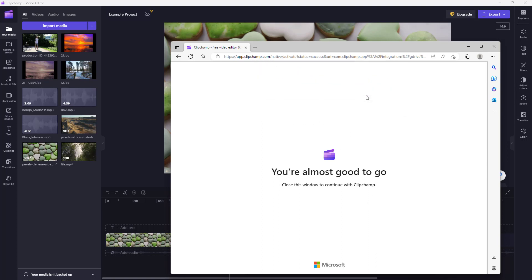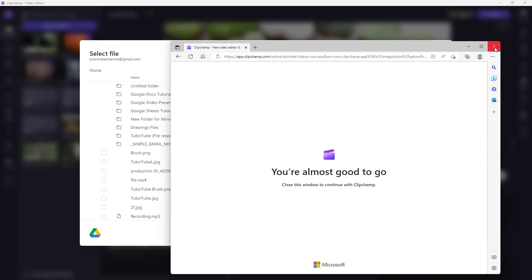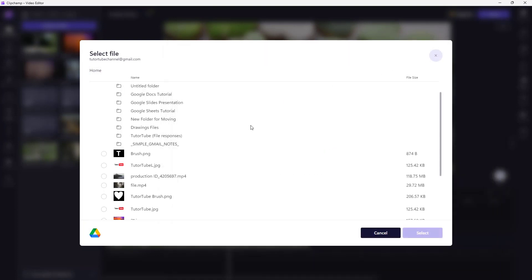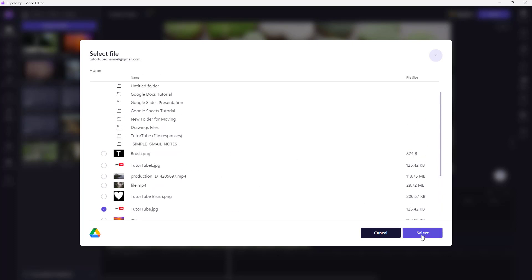If I were to open it, you can see that—let me just close the browser—you can access all of the contents from your Google Drive. Let's say, for example, I'm going to bring in this image. You can simply select it